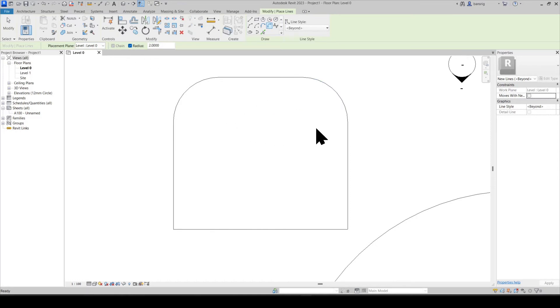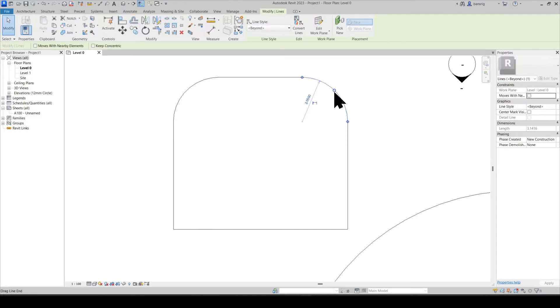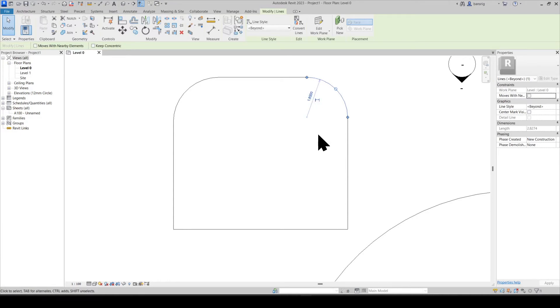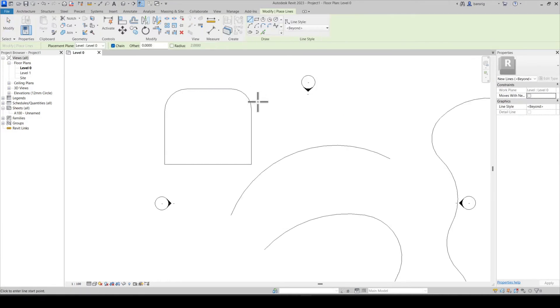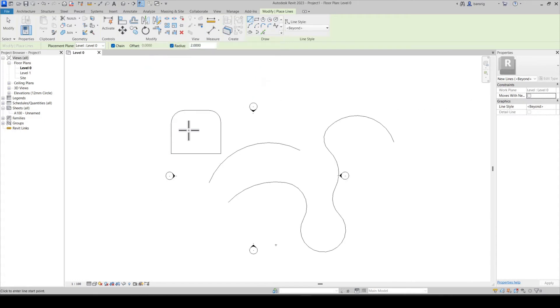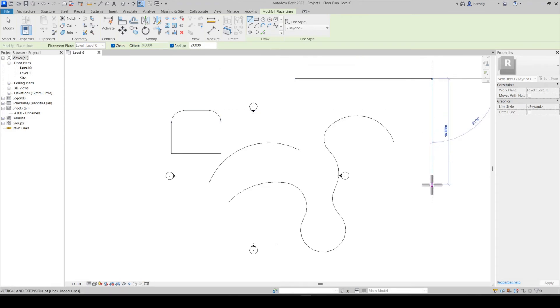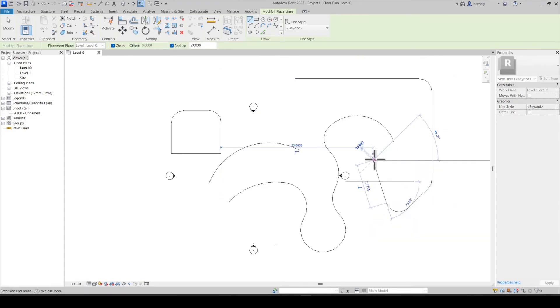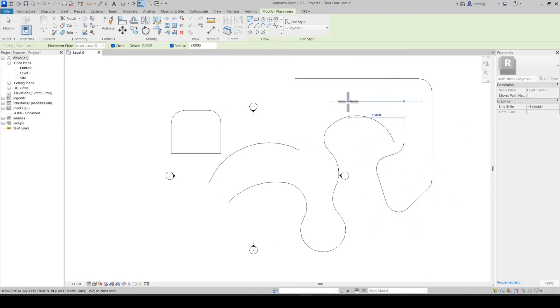Of course, you can always come back and make changes to that. When you create chain of lines using any of these shapes here, if you have defined a radius already, when you create the chain of lines, all the corners will be filleted at the value that you have defined.